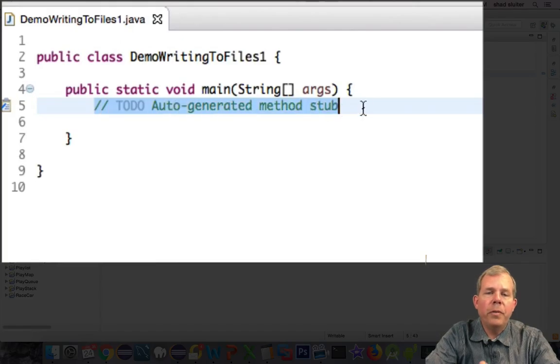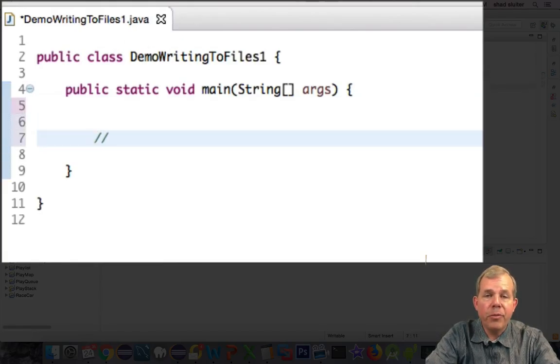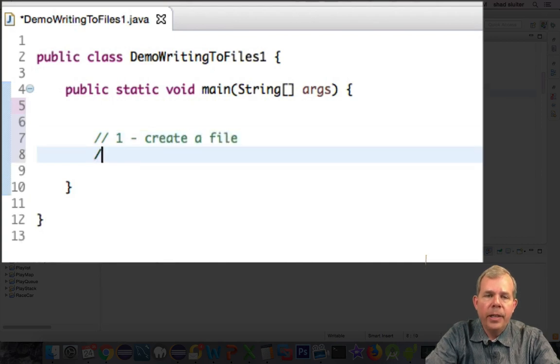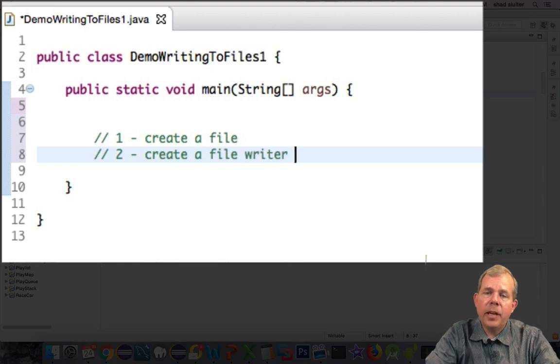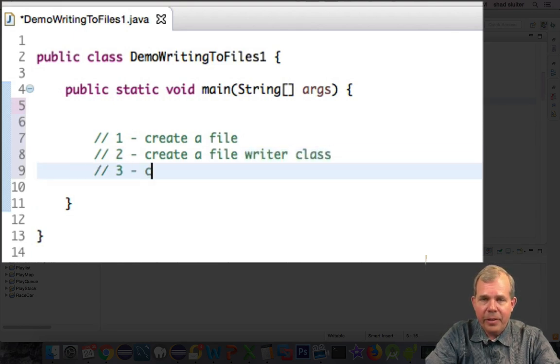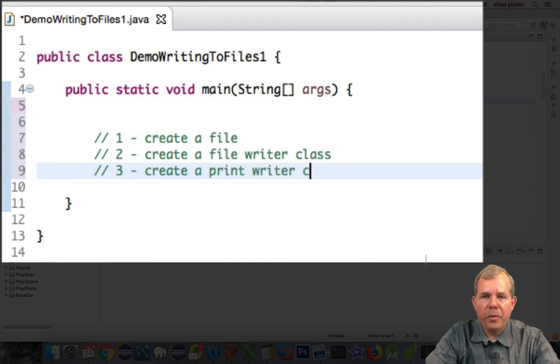If you're going to write to a file in Java, you need to have three different classes. First of all, you need to create a file class. Then you need to create what's called a file writer class. And then inside of that class, you're going to use a print writer class. So you have to create all three of these first, and then you can start printing things to a file.